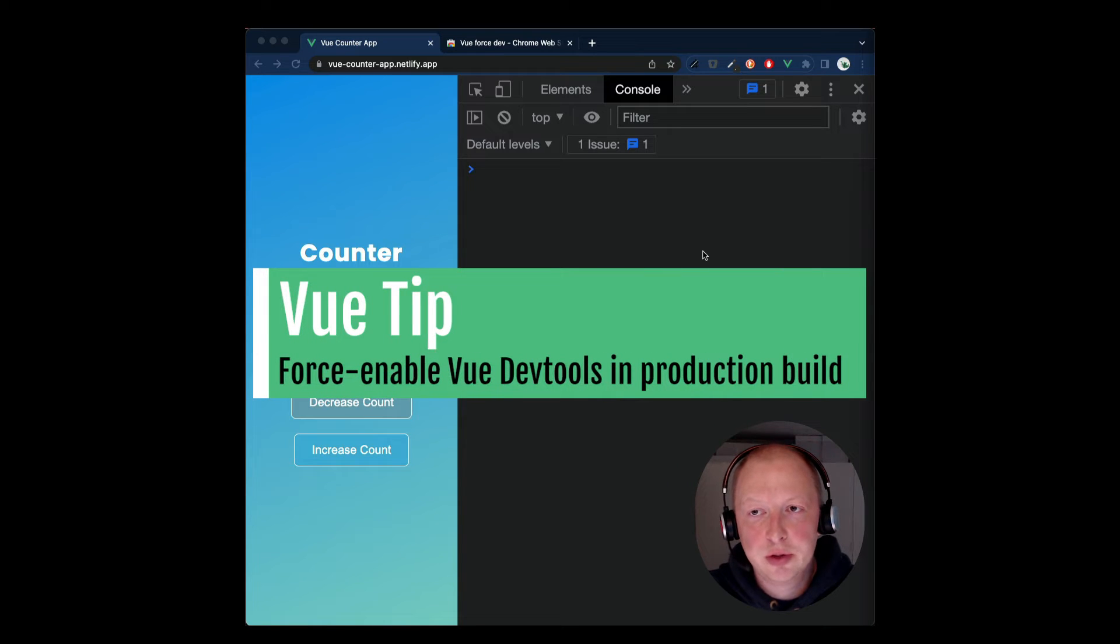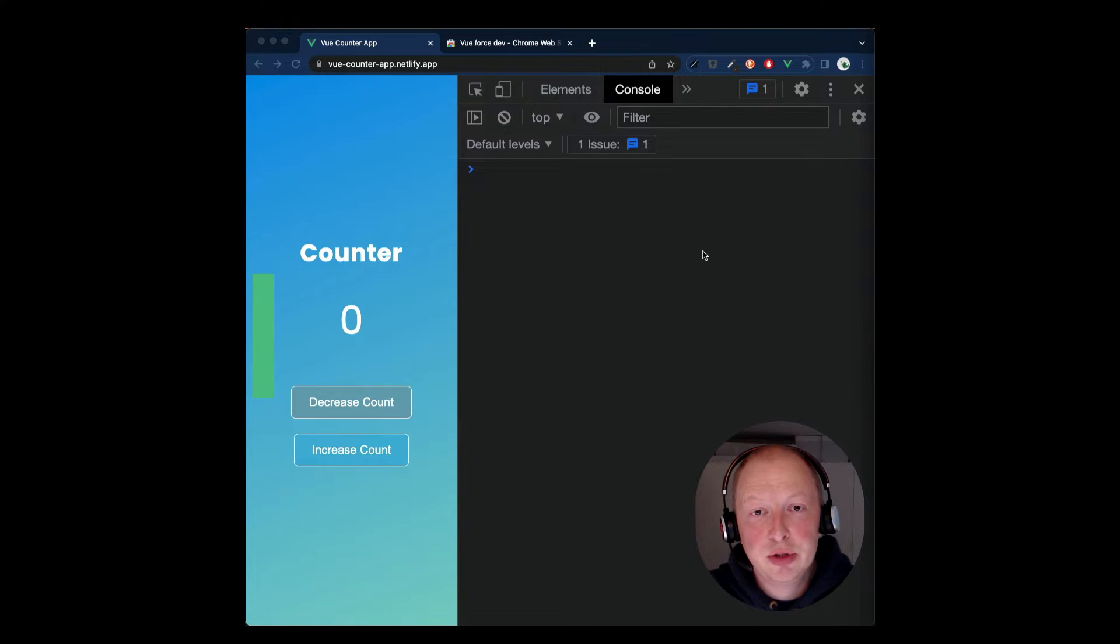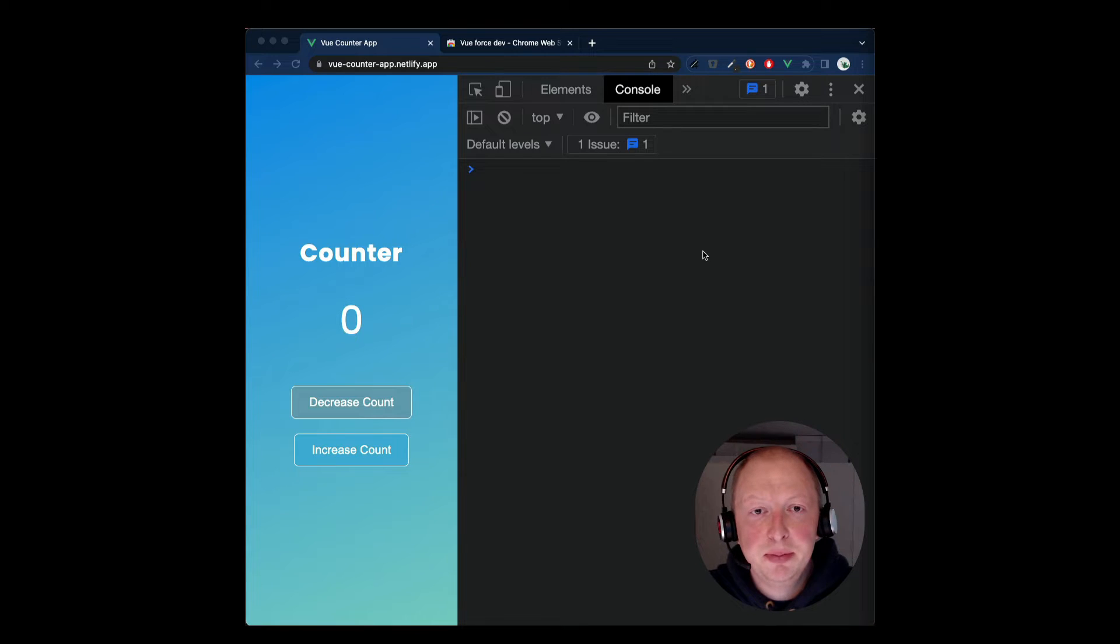Fourth, enable Vue DevTools in production build. Often we cannot reproduce a bug in the development environment and need to debug it in production.